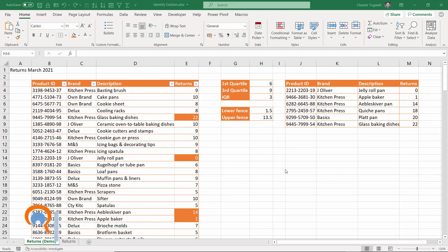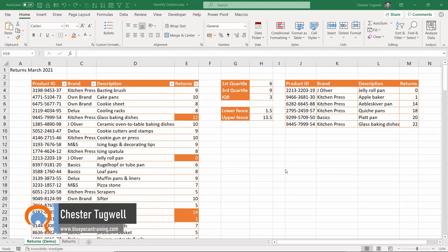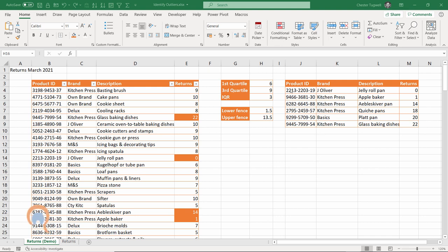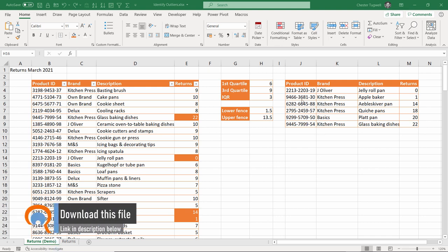Hi, it's Chester at BluePK and Computer Training, and in this video I'm going to show you how to identify outliers in your data. I'm going to show you two methods. One is with conditional formatting, so you can see the outliers have an orange background. And the second method uses the new filter function in XL365 to produce a table of the outlying records.